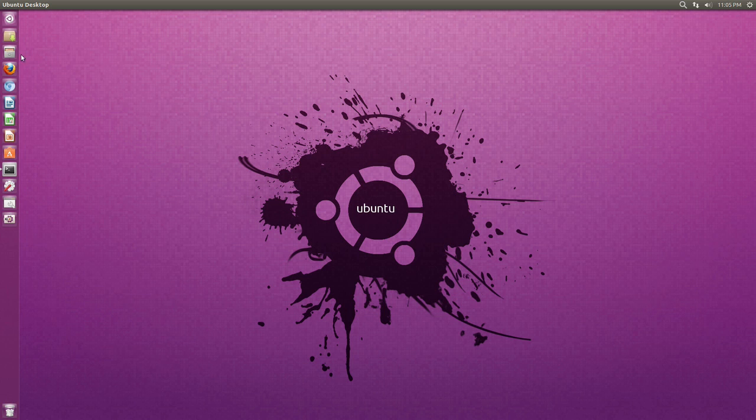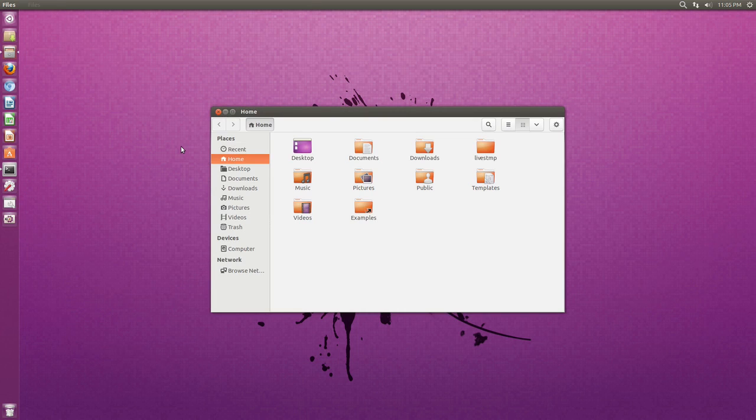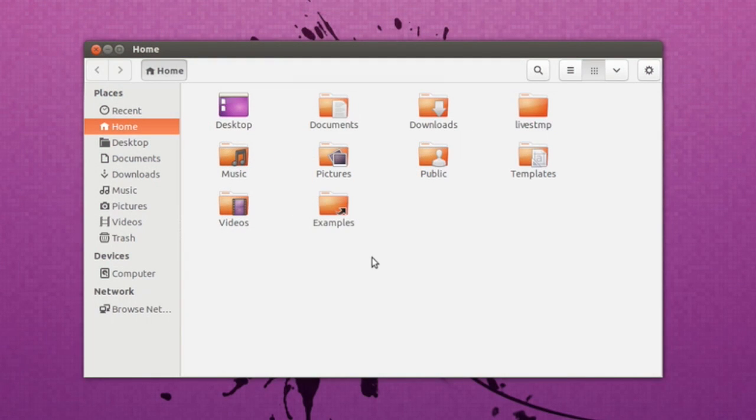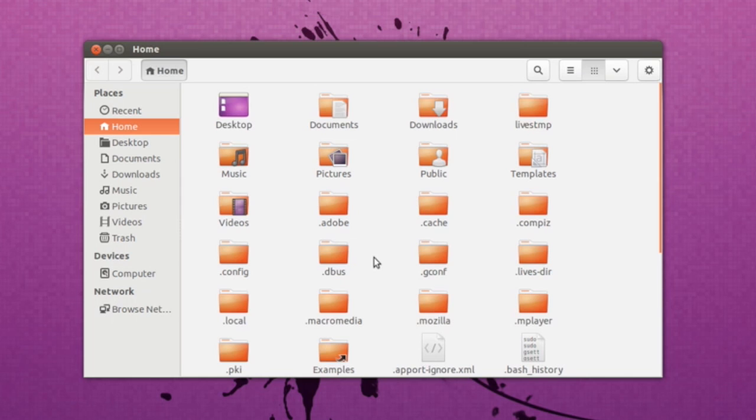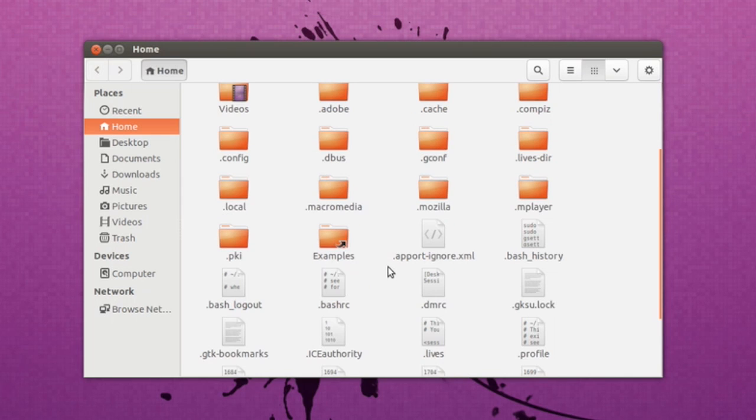So first of all if we open up our files or home folder and then press Ctrl+H. Now right here you will see the hidden files.